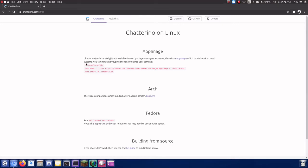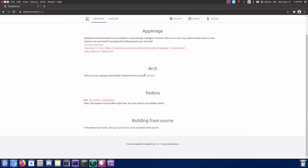There are no deb files available for download on the Chatterino website, so you may think you have to use the AppImage. Don't worry, as you do not have to use the AppImage and can use a native binary.